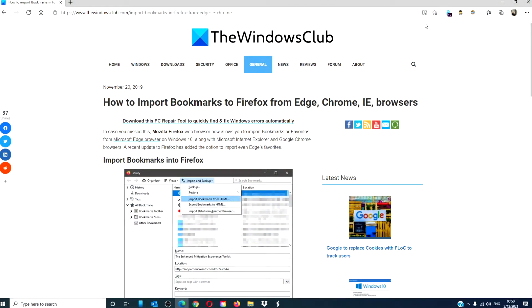Hello Windows Universe! In this video we will talk about how to import bookmarks to Firefox from Edge, Chrome, or other browsers.